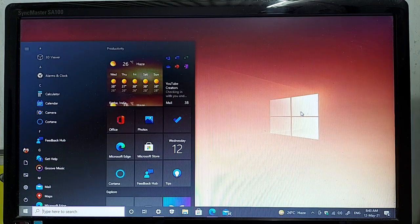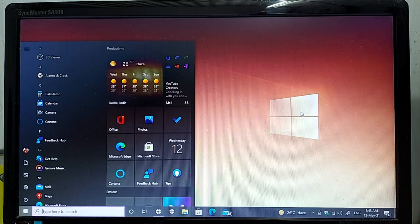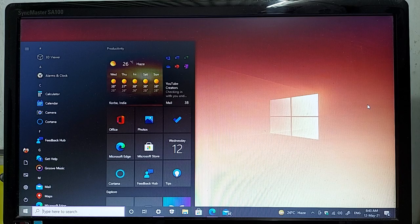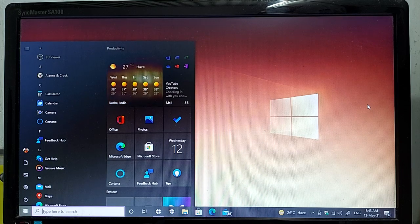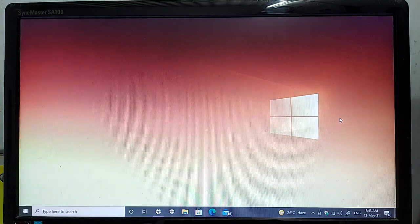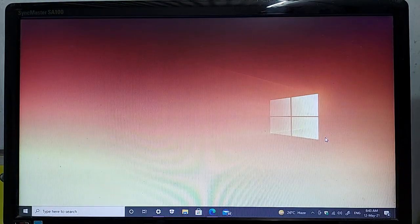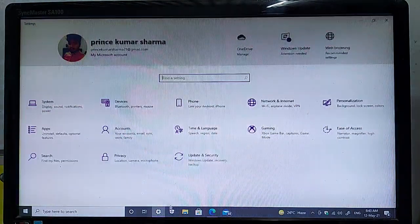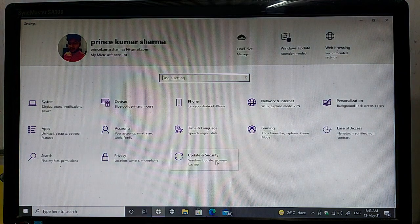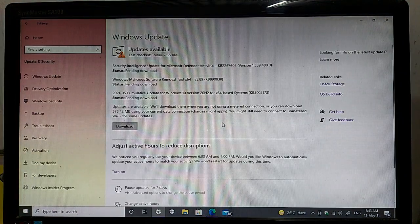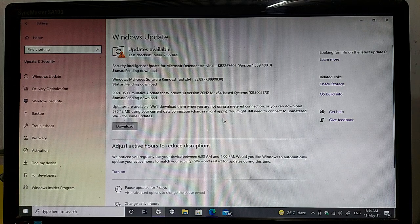Hello and welcome guys, my name is Prince and welcome to the show. This is my Windows 10 machine and today Microsoft released their latest May month Windows 10 update. To check for this update, go to your Windows Settings and then click Update and Security. As you can see, the latest updates are available on my Windows screen.